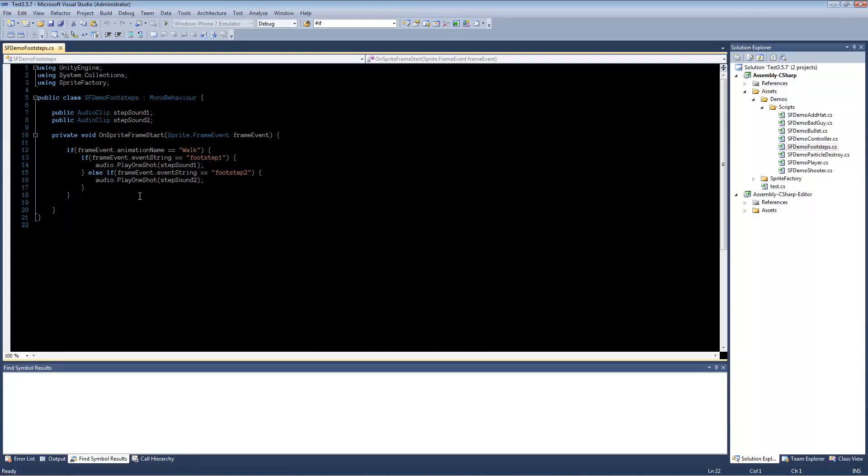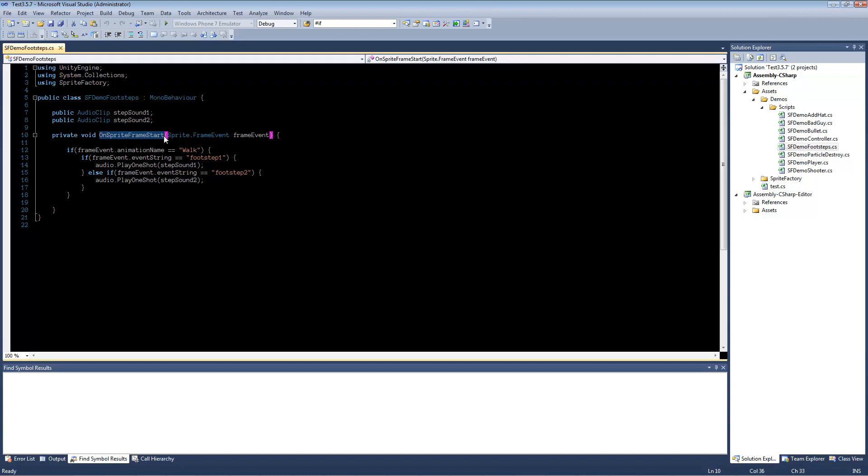So this script is extremely simple. All it is, is you have this function right here. This is the main function, it's onSpriteFrameStart.